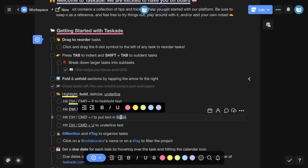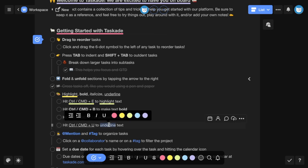To italicize, use Ctrl or Command I. And to underline text, use Ctrl or Command U.